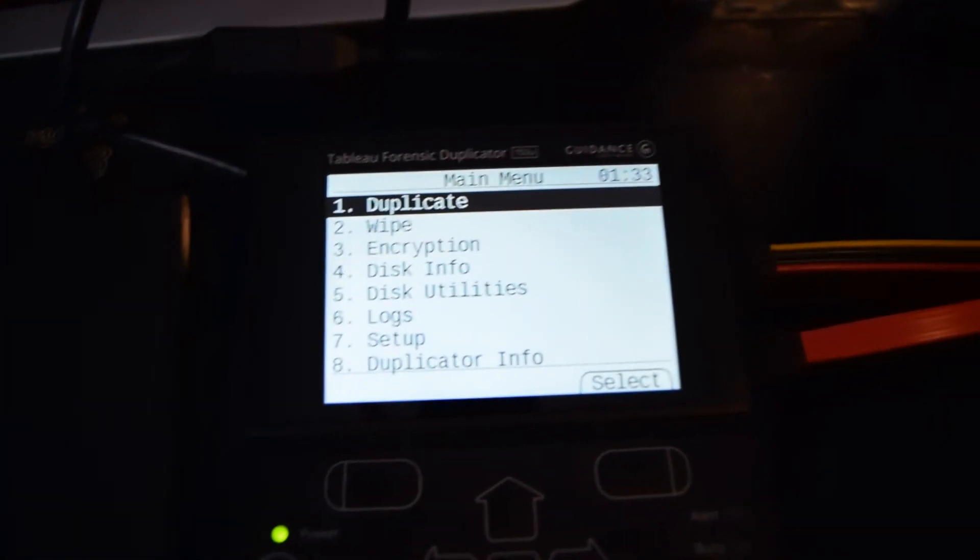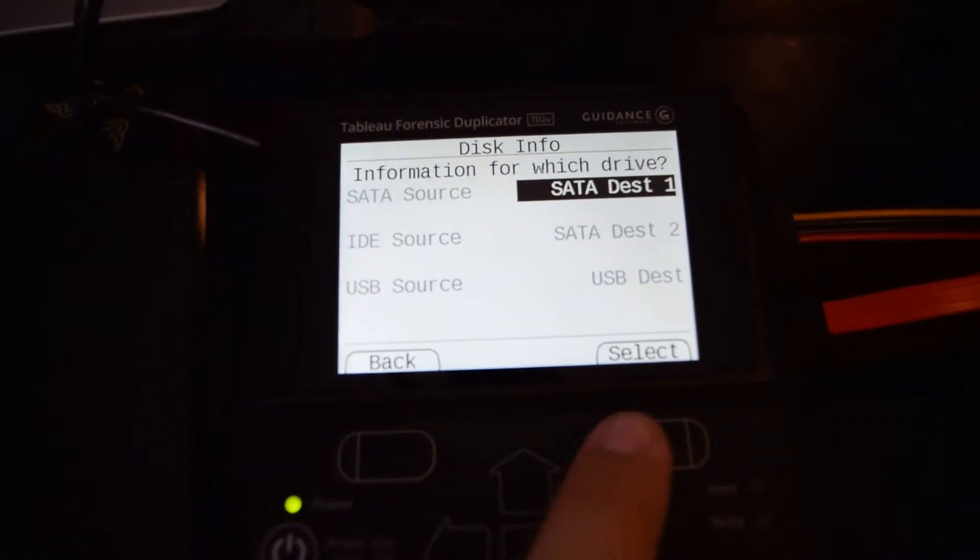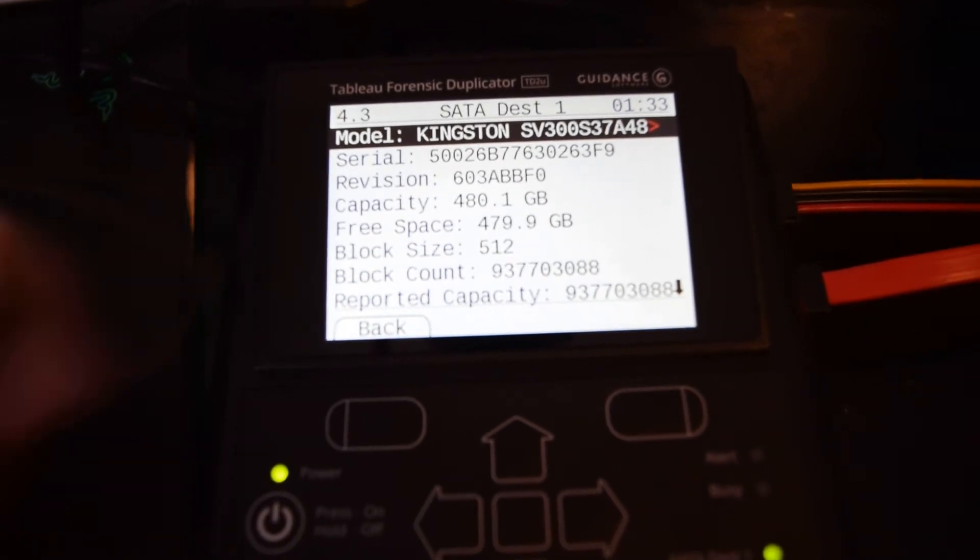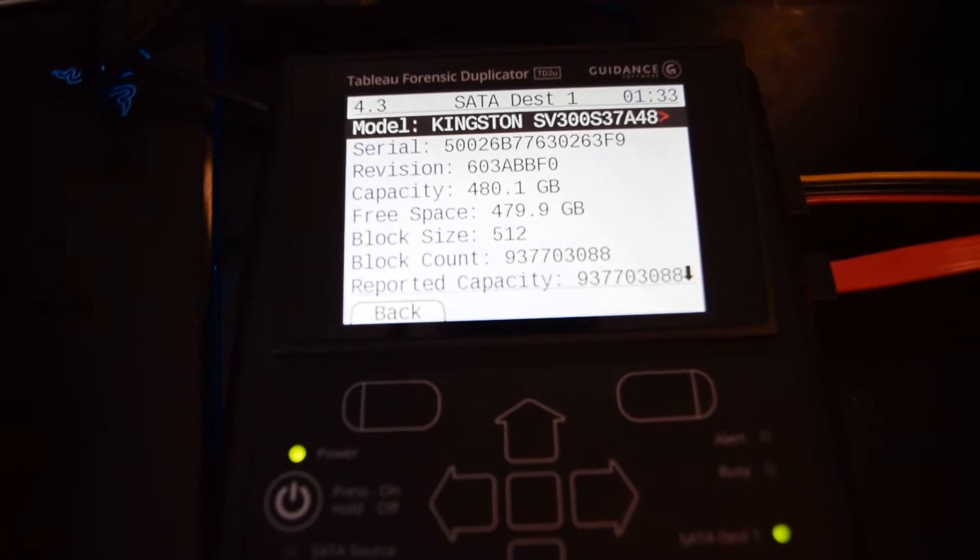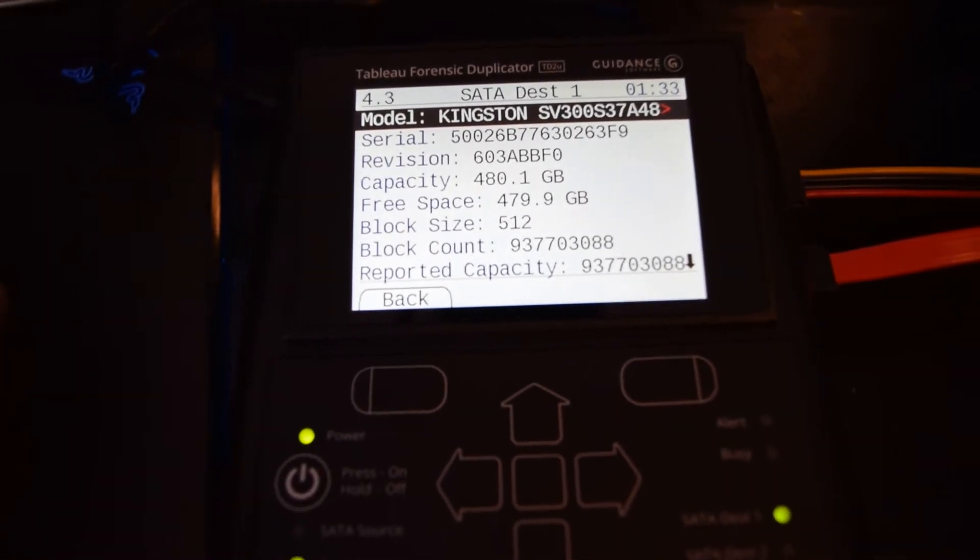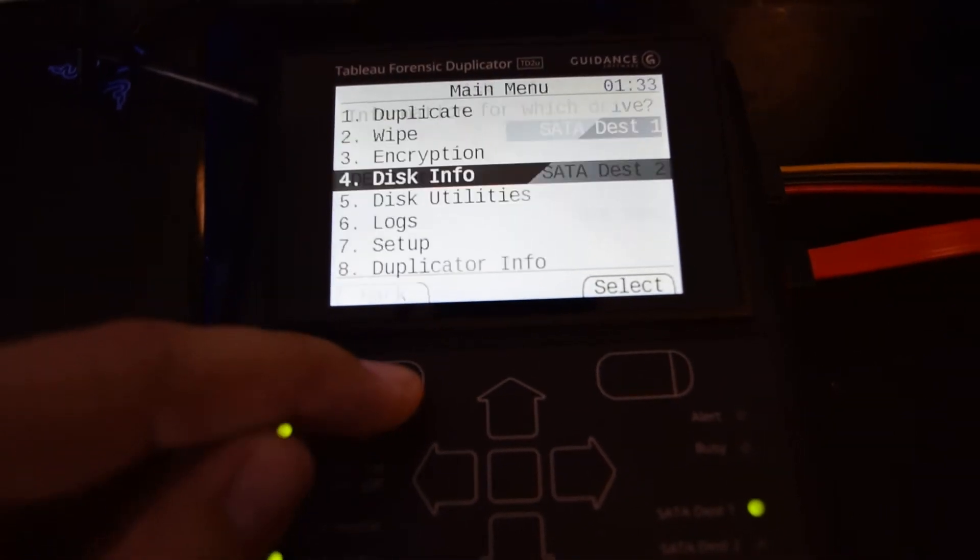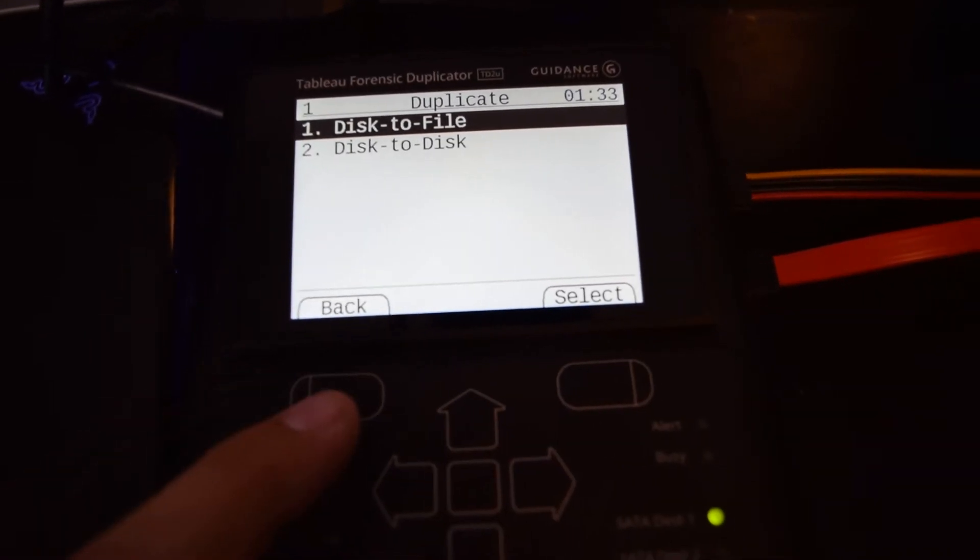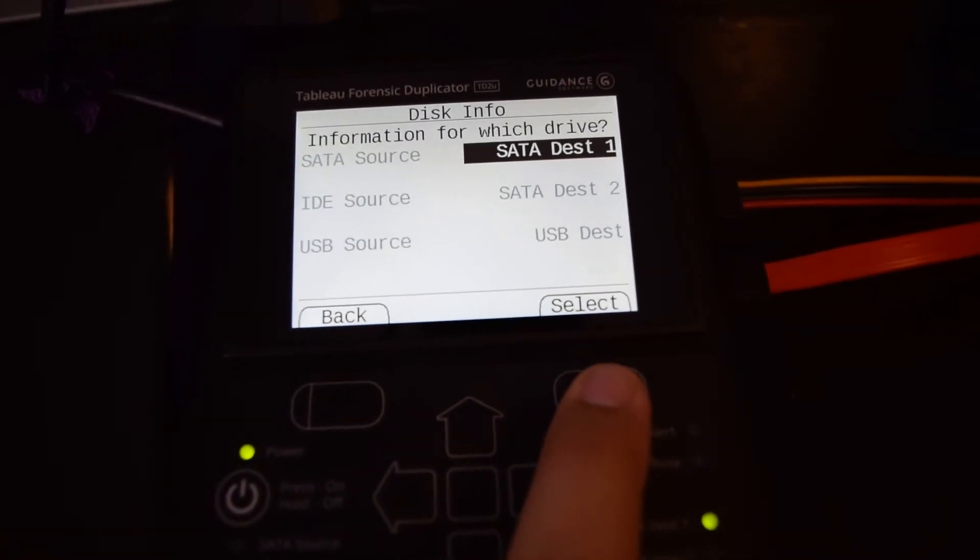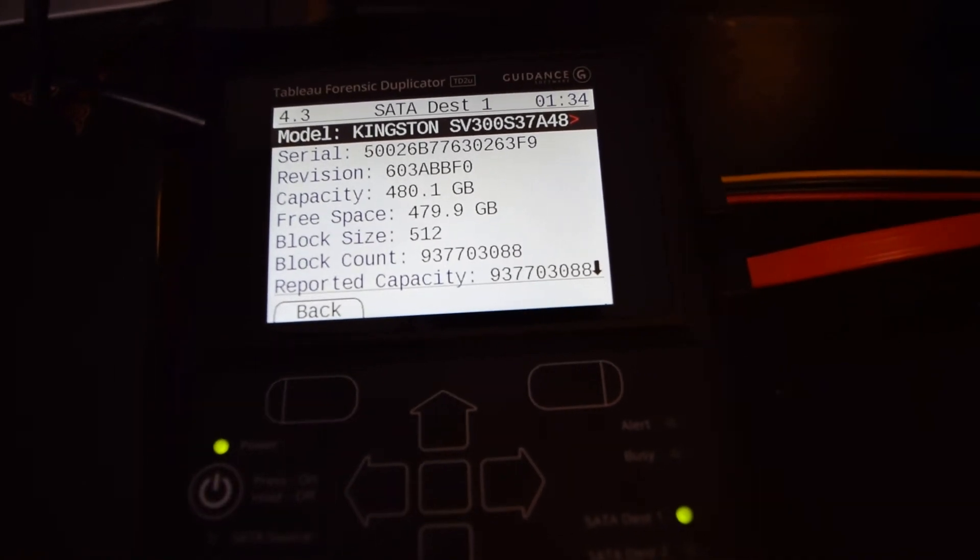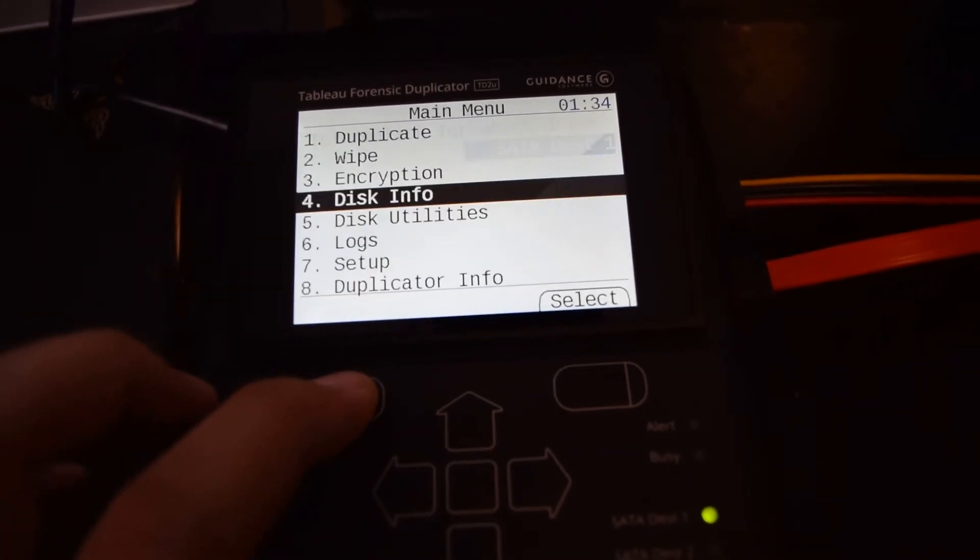Another feature is Disk Info. Select that, choose the destination, and you can see the SSD size, block size, free space, and the serial number of the device. This is useful when doing an E01 of another drive or a forensic image. This is where you'll find the duplicate area—you can do disk to file or disk to disk. I use Disk Info frequently to get the serial number, hard drive size, and other information.